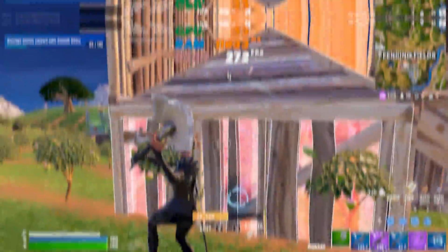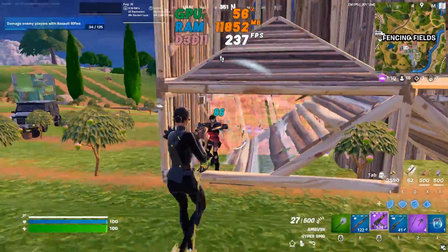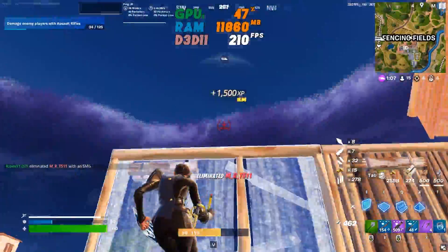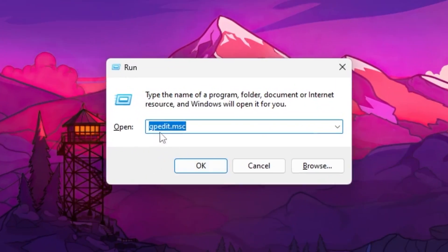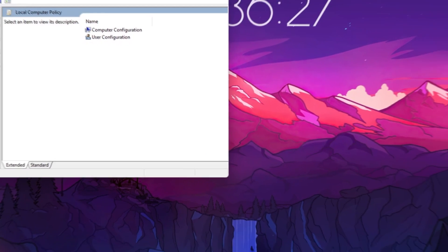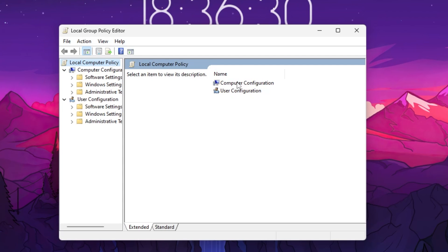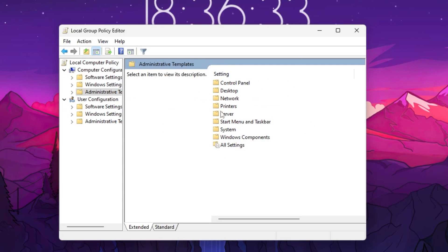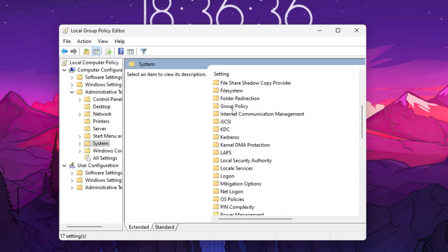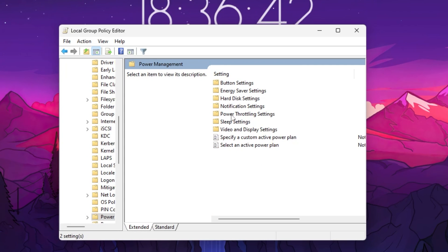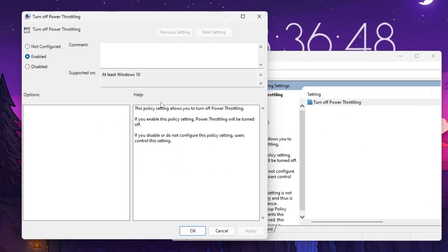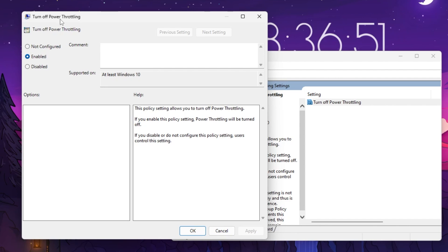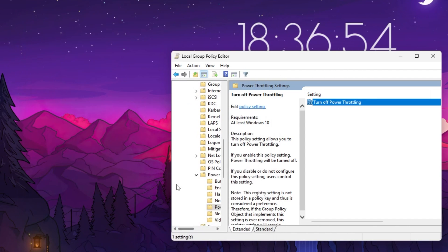In the very first step we are going to disable power throttling and power saving on Windows. Press the Windows key and R together, type 'gpedit.msc', click OK to open the Group Policy Editor. Go to Computer Configuration, Administrative Templates, then the System folder. Scroll down to find the Power Management folder, open it, and go to Power Throttling Settings. Open 'Turn Off Power Throttling', enable the setting, then hit Apply and click OK.